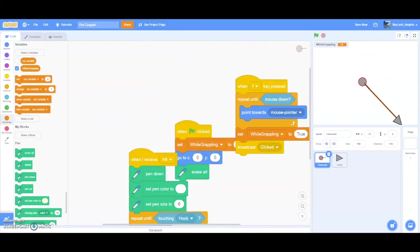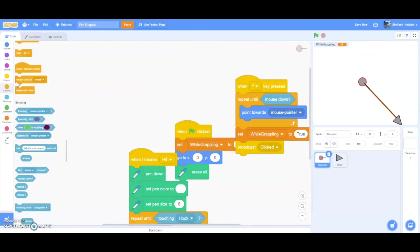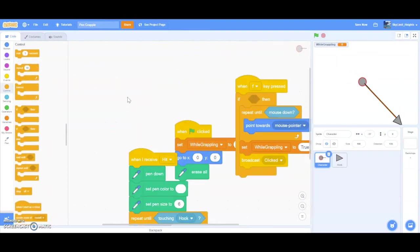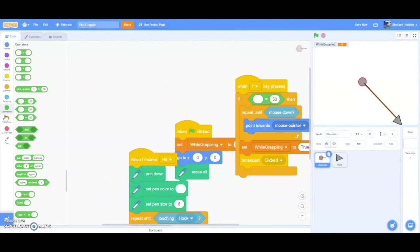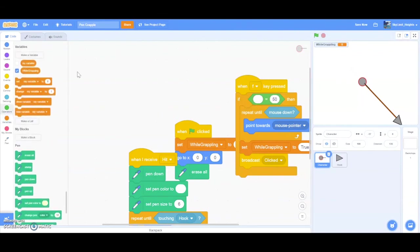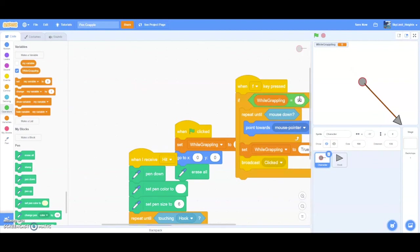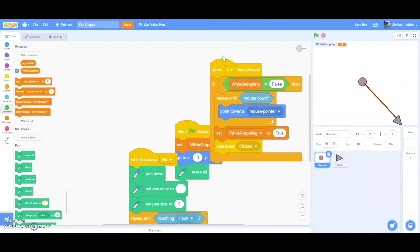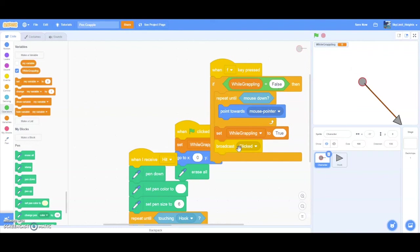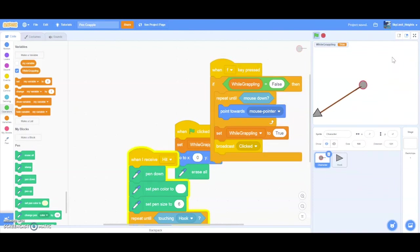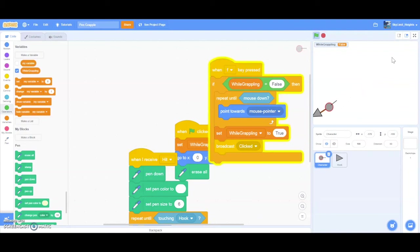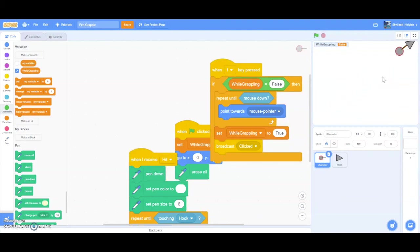Now we want an if block. And then inside it, we want equals, and then while grappling, and then false. What this tells us is, if the F key is pressed, and while grappling is false, then we're able to grapple. But if we're grappling, you're not allowed to grapple to another direction. So let's play. F and then here. And you can see, I'm spamming F right now. But I'm not able to grapple to another direction while I'm grappling.